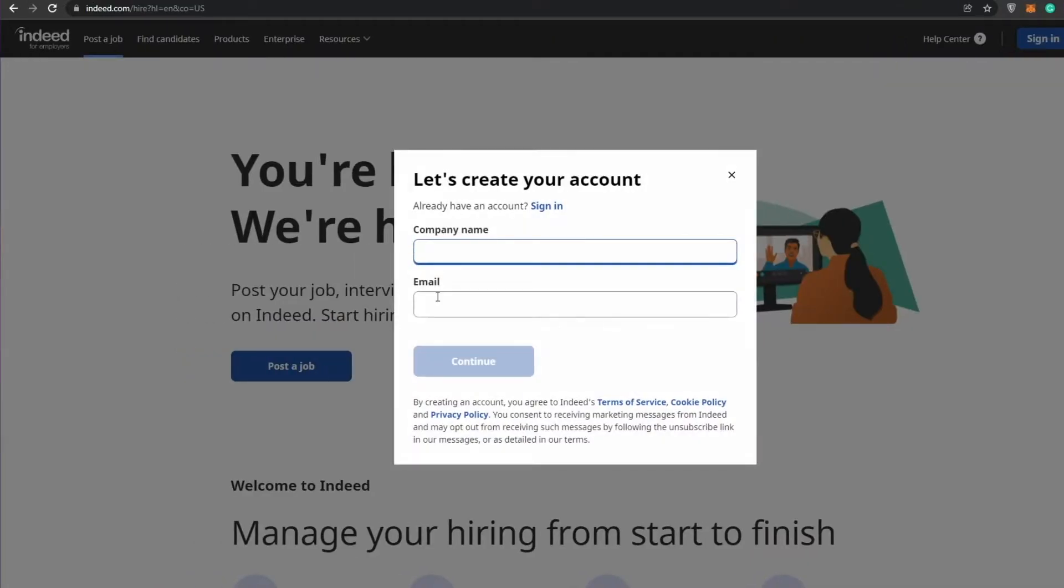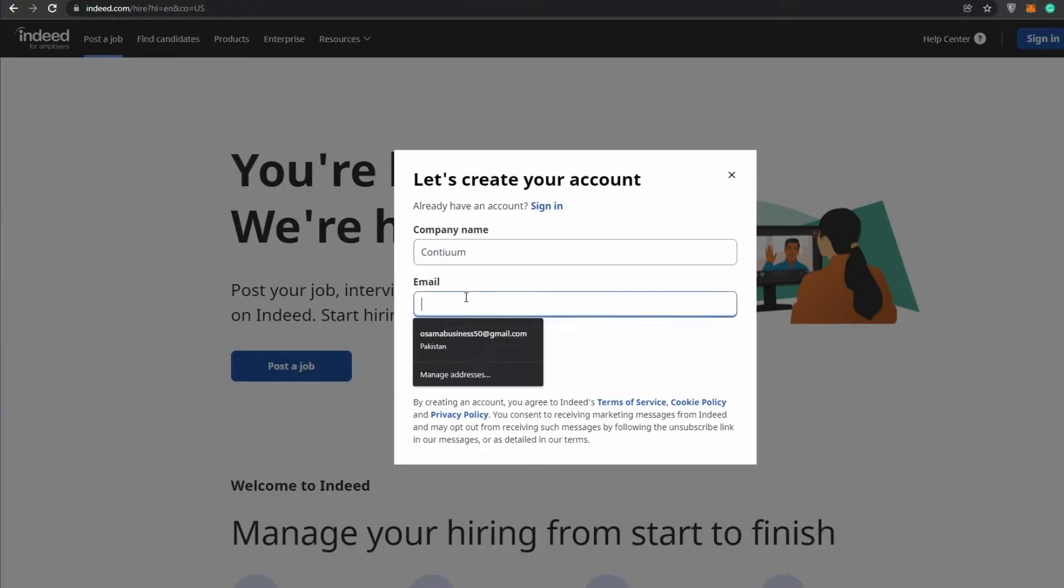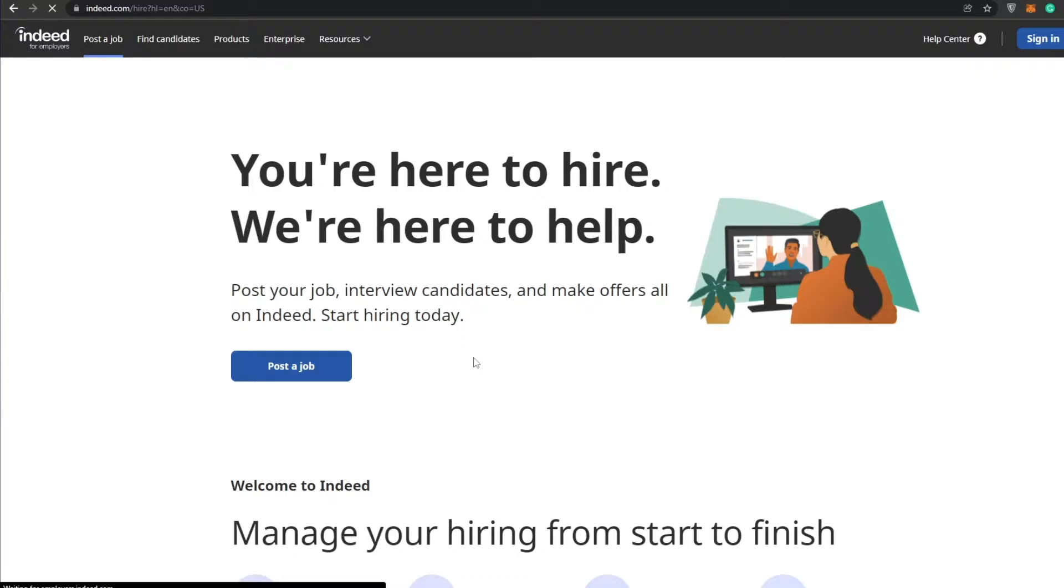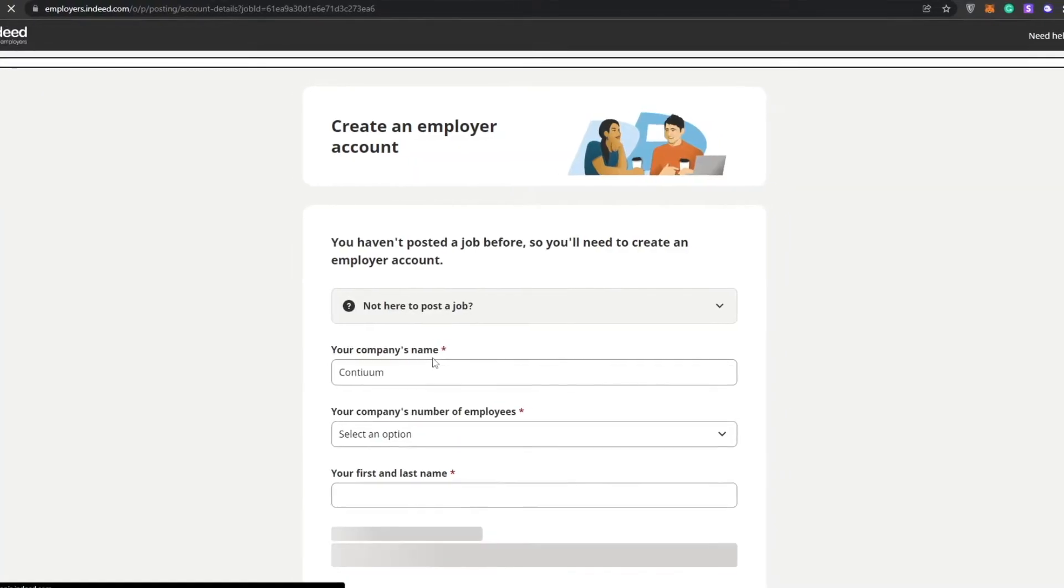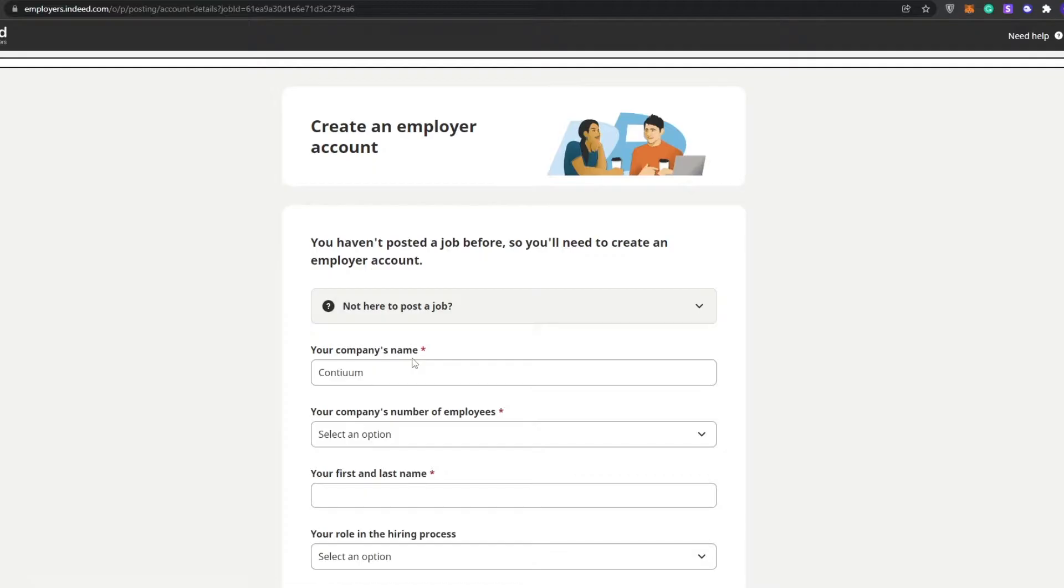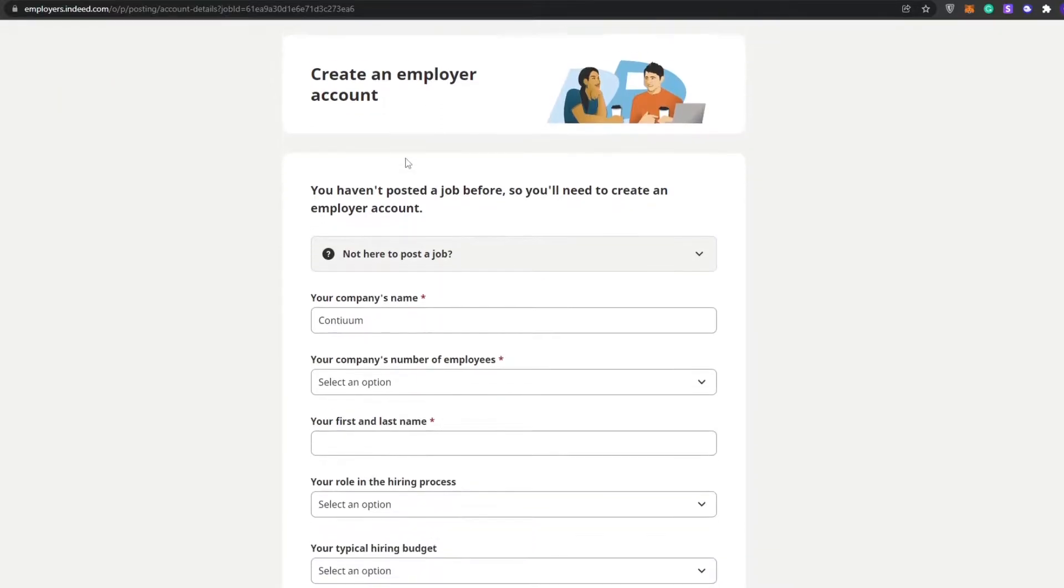Let's go ahead and go to the top and click on post a job. We can add in the company name, so our company name is Continuum. Then down below we can add in our email and click on connect. Wait a couple of seconds for the website to load up.